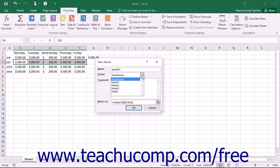When you use the name box to create a named range, it defines it with a default workbook scope. You can limit this scope by selecting a single worksheet from this drop down if desired.